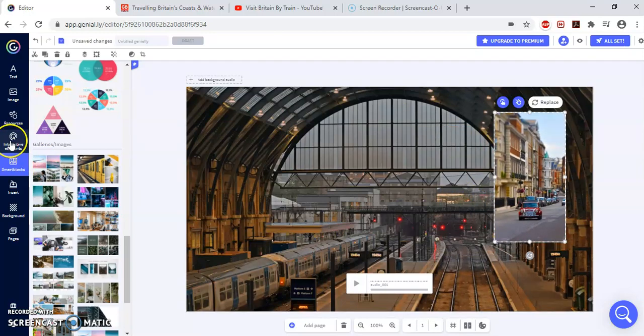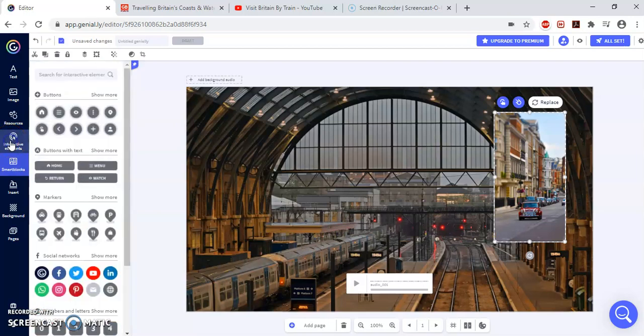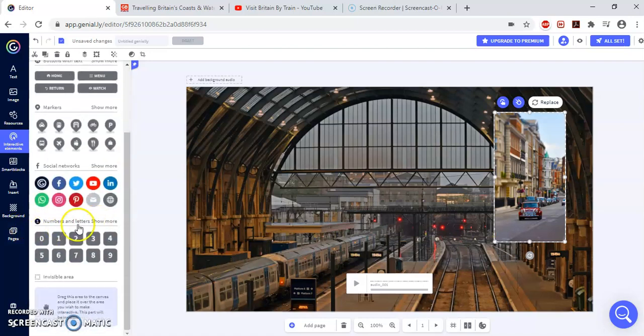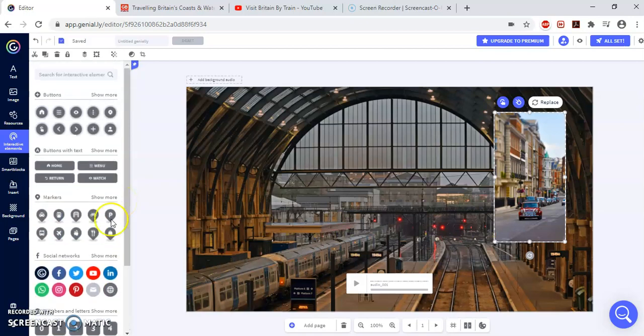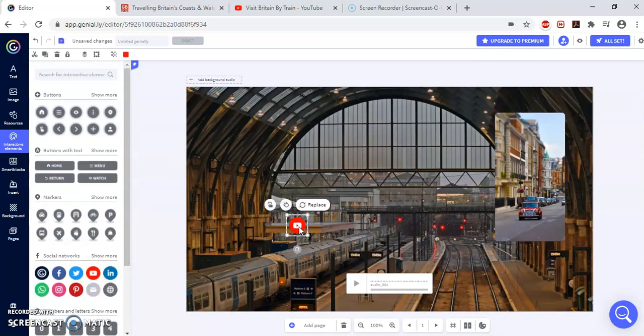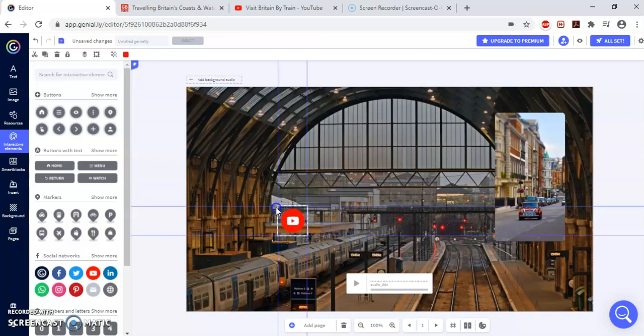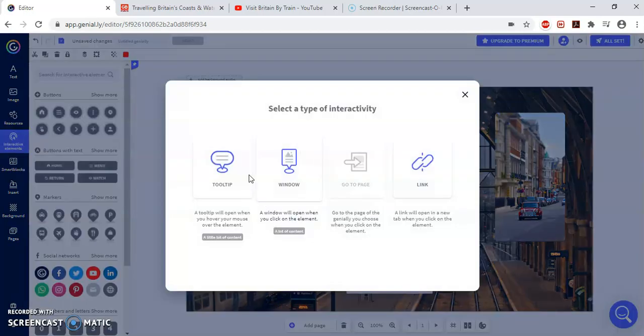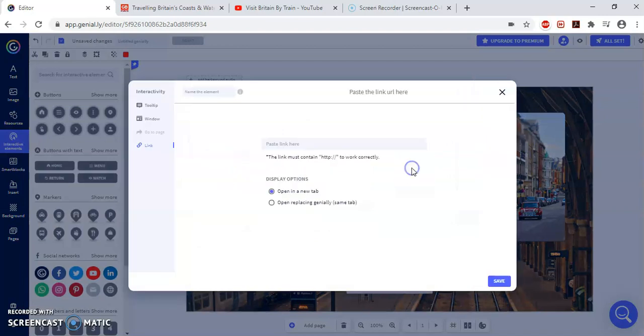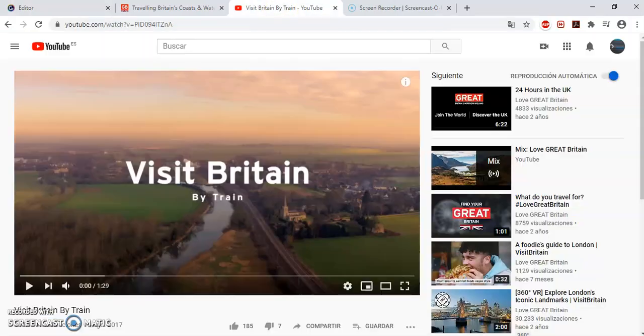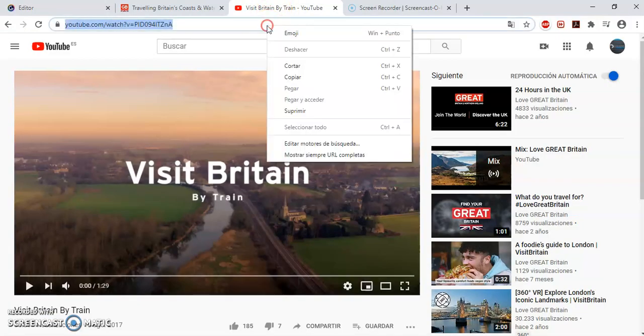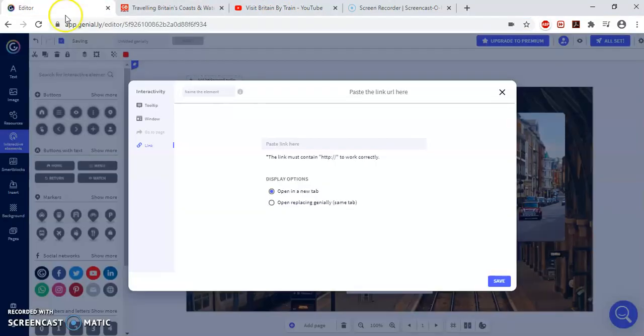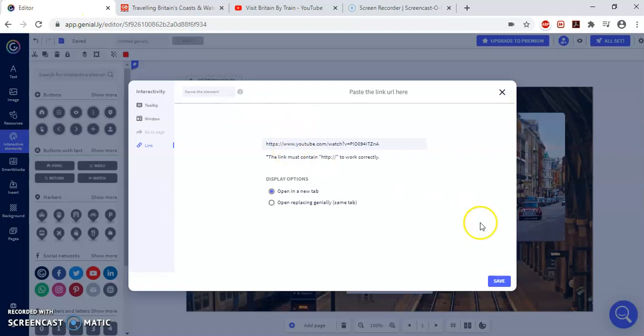Now the next thing I'm going to add is an interactive element. And this is what Genially is famous for. I can include certain things, certain icons, and then I can link them to other pages. For example, I'm going to include a video from YouTube. So to include this video, again, I click on the hand. And I choose the link. Now here I'm going to paste the link I have. I'm going to take this video from Visit England. I paste. And I save.